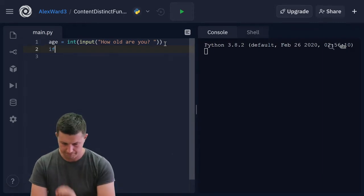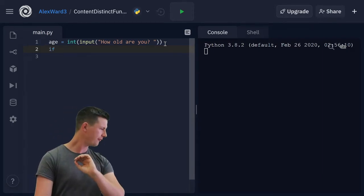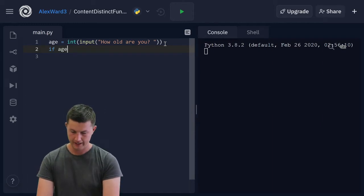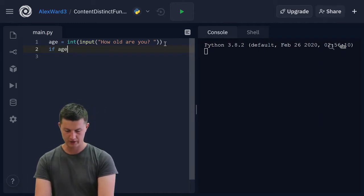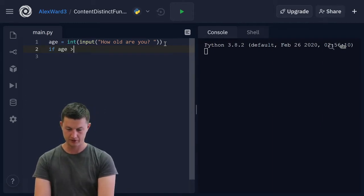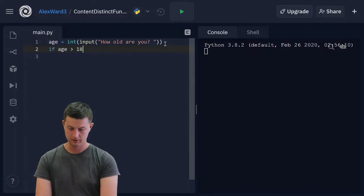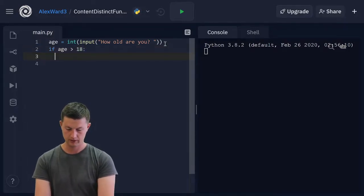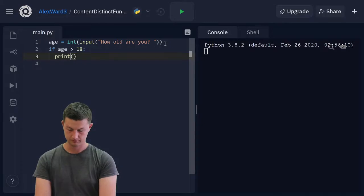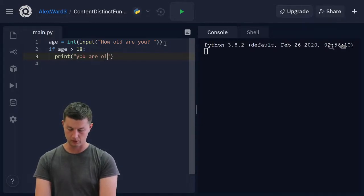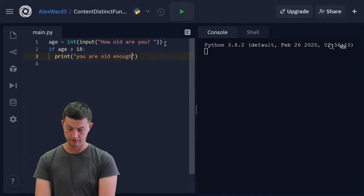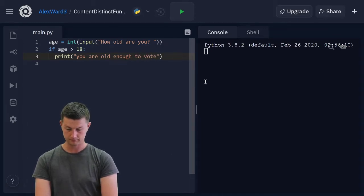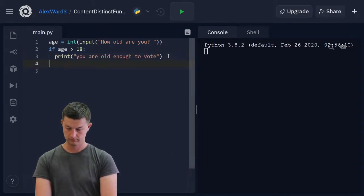Okay, if—if what? If age is greater than 18, colon, print. You are old enough to vote. Else.